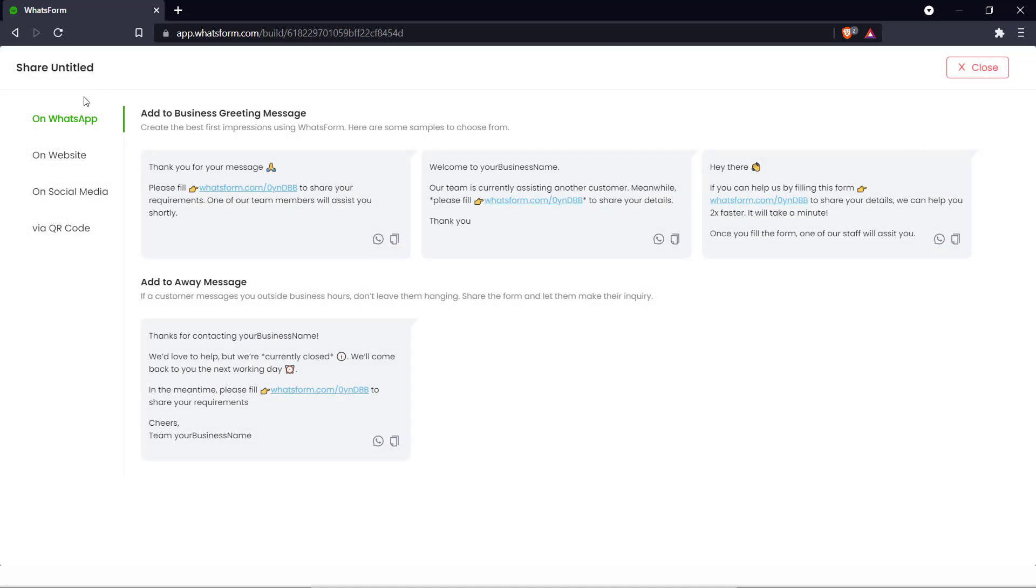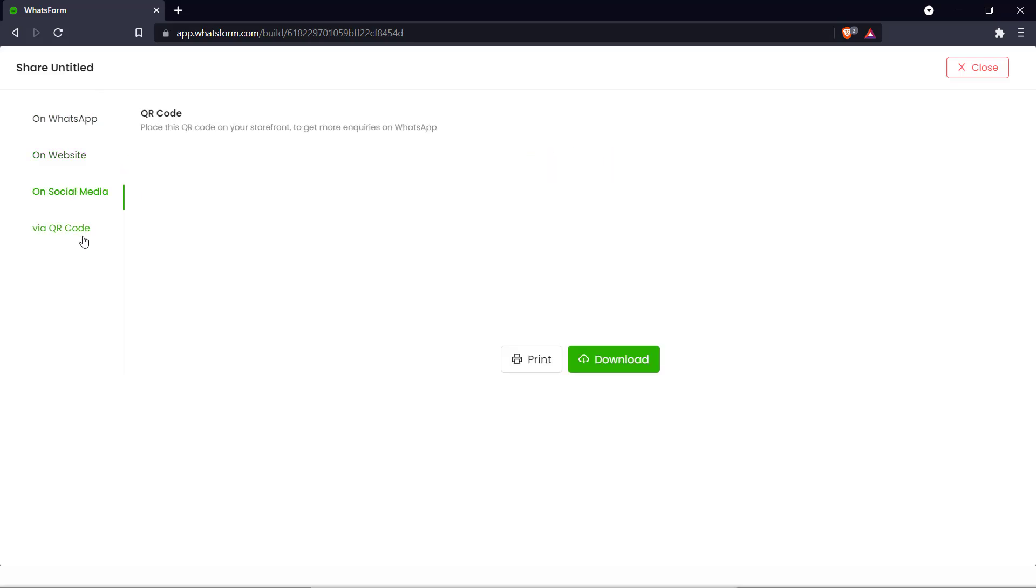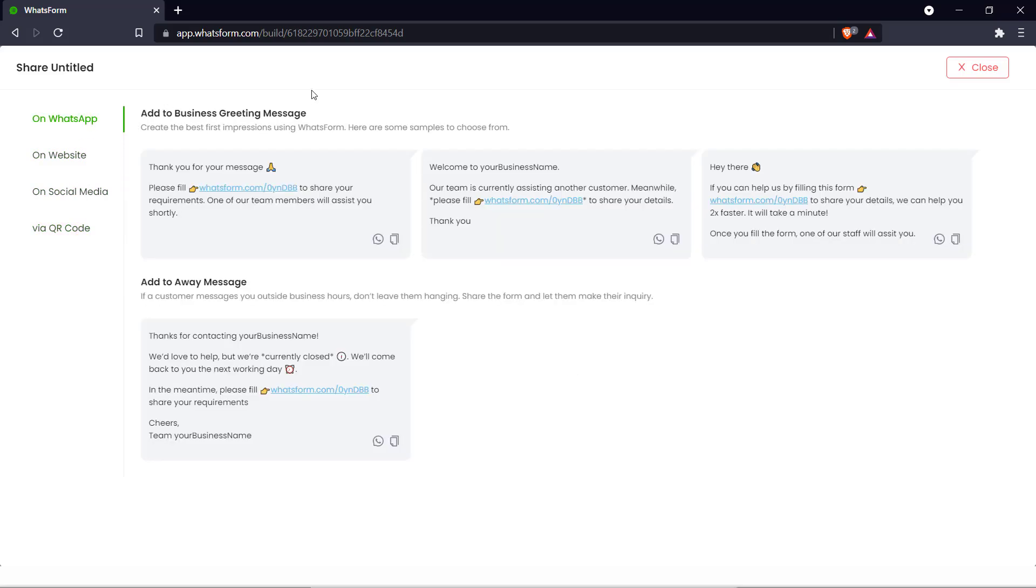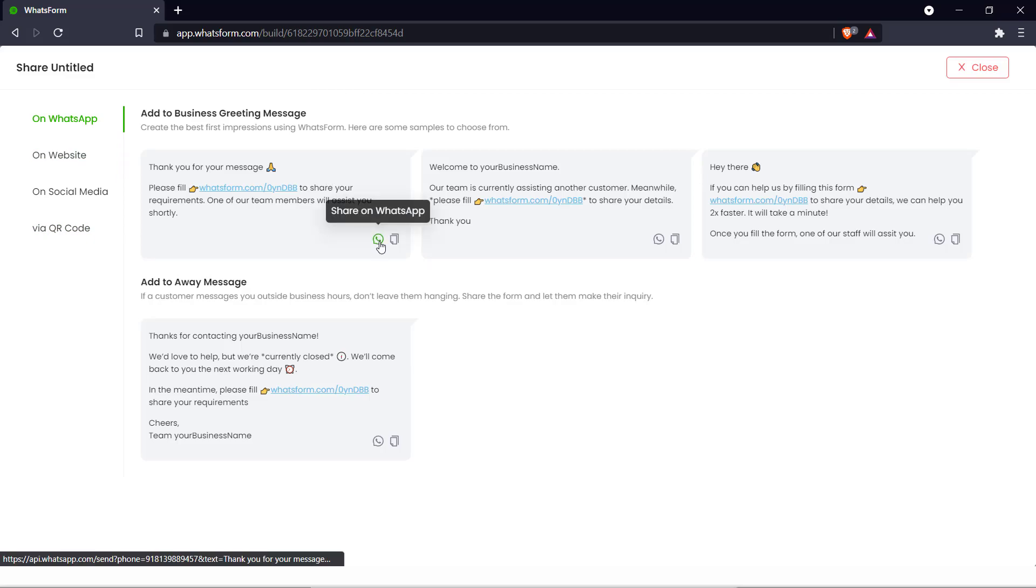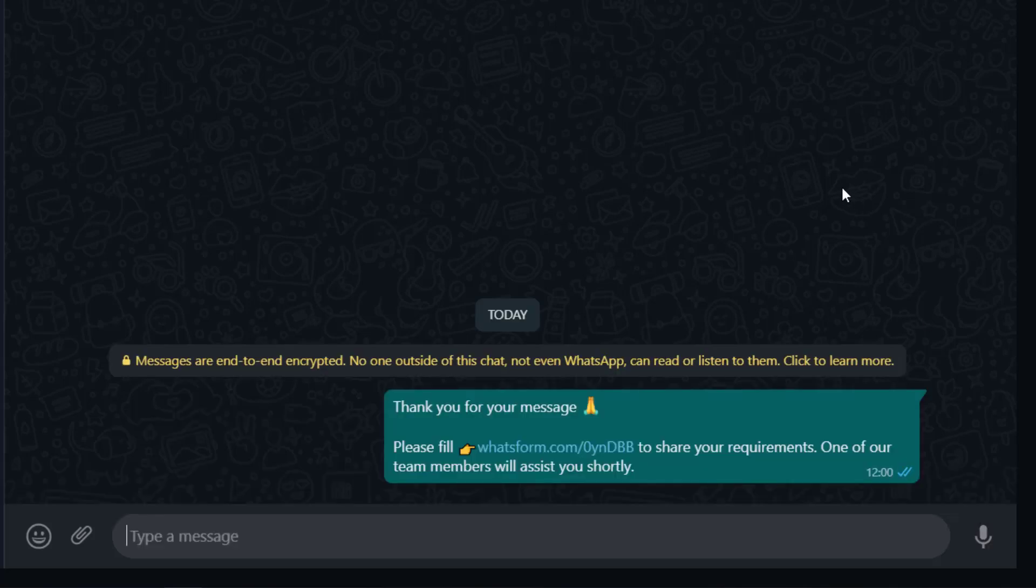There are multiple methods to share here. We can share on WhatsApp, on a website, social media, or with a QR code. For our demo here we just need WhatsApp. And we can choose any one of these messages and have it sent on WhatsApp by clicking this button right here. Share on WhatsApp. And there we go. We can send it.